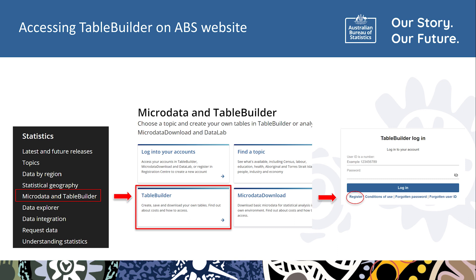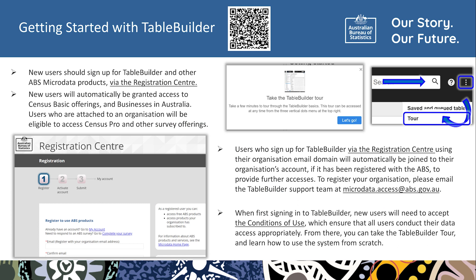If you are new to TableBuilder, click Register to set up your account. The QR code displayed on screen will take you to the registration page on the ABS website. New users should sign up for TableBuilder via the Registration Centre, where they will automatically be granted access to Census Basic offerings and Businesses in Australia. Users who are attached to an organisation will be eligible to access Census Pro and other survey offerings. Users who sign up using their organisation email domain will automatically be joined to their organisation's registered account to provide further accesses. To register your organisation, please email the TableBuilder support team at microdata.access@abs.gov.au.